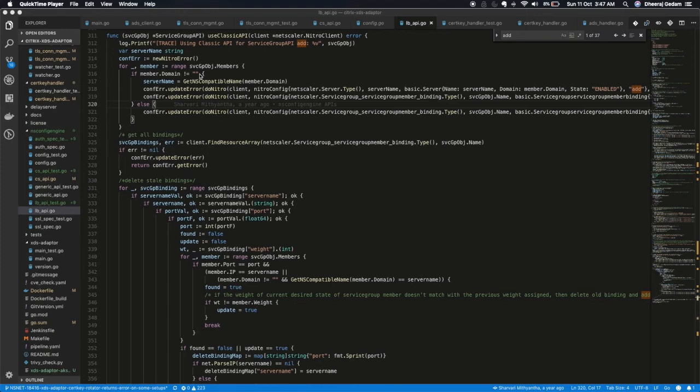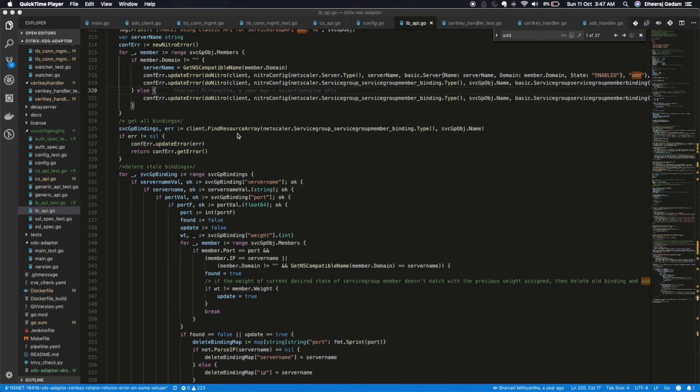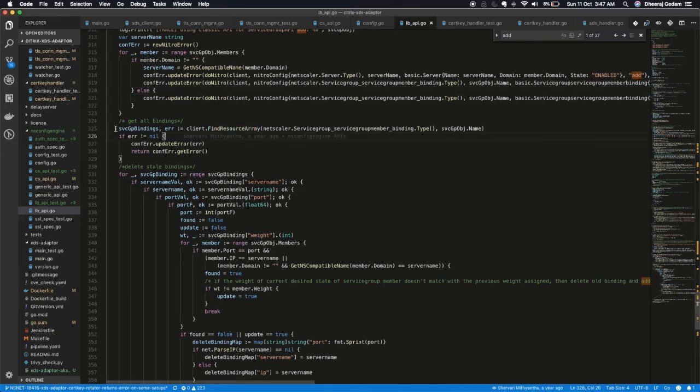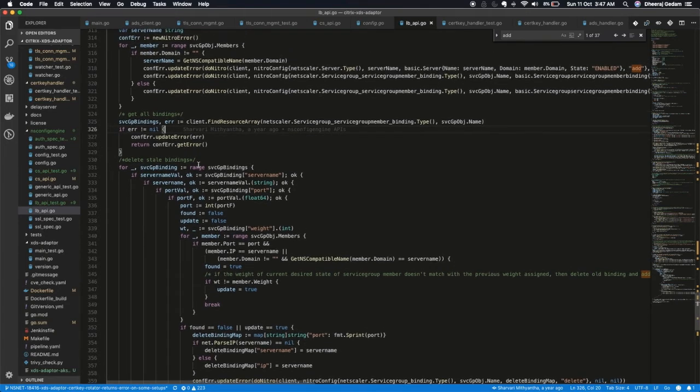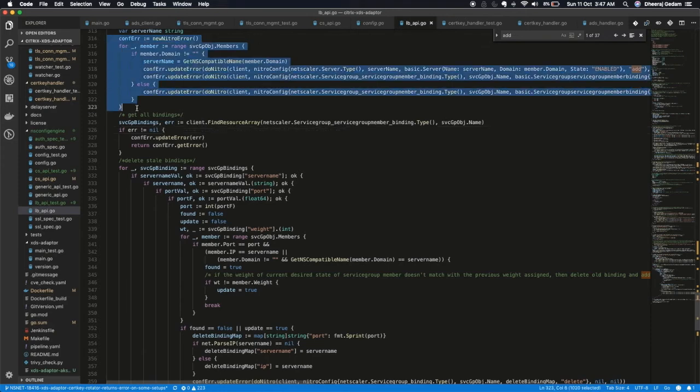Now this is the desired state. After that we do a get operation. Like we do get the current configuration on the ADC using this call. Find resource array. Once we get all the service group member bindings, now we have the current state of the ADC and the desired state of the ADC.